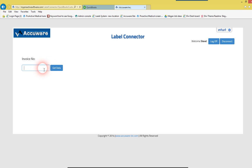And then search on your invoice number that you want to test with. Select Get Data.